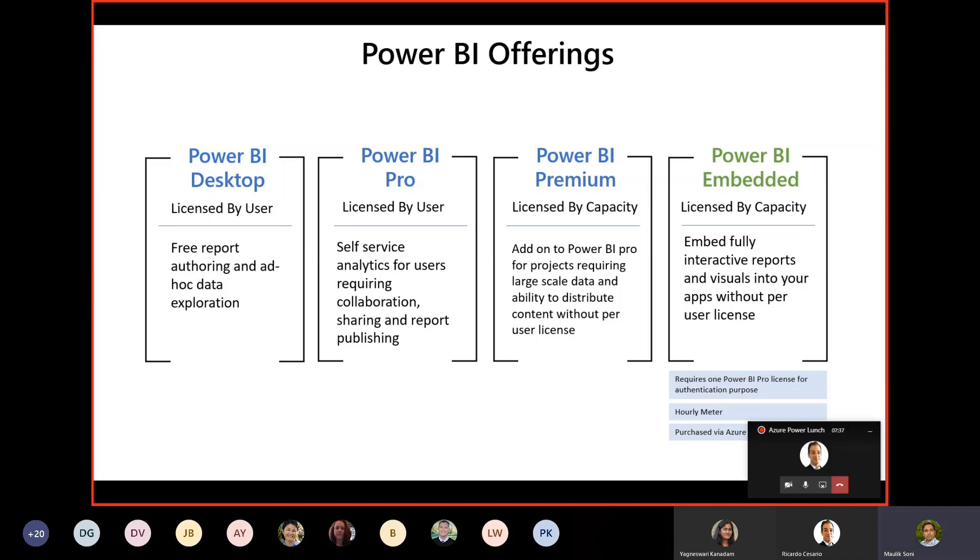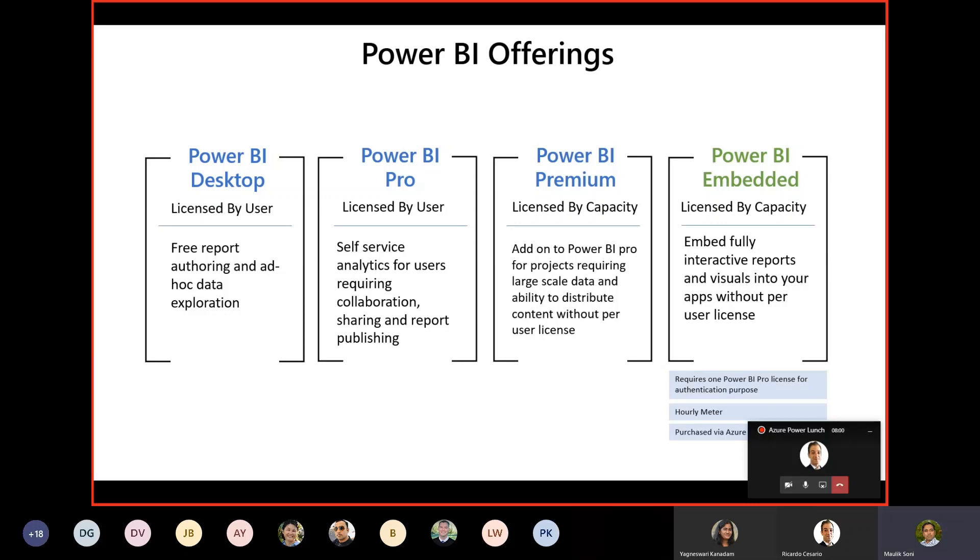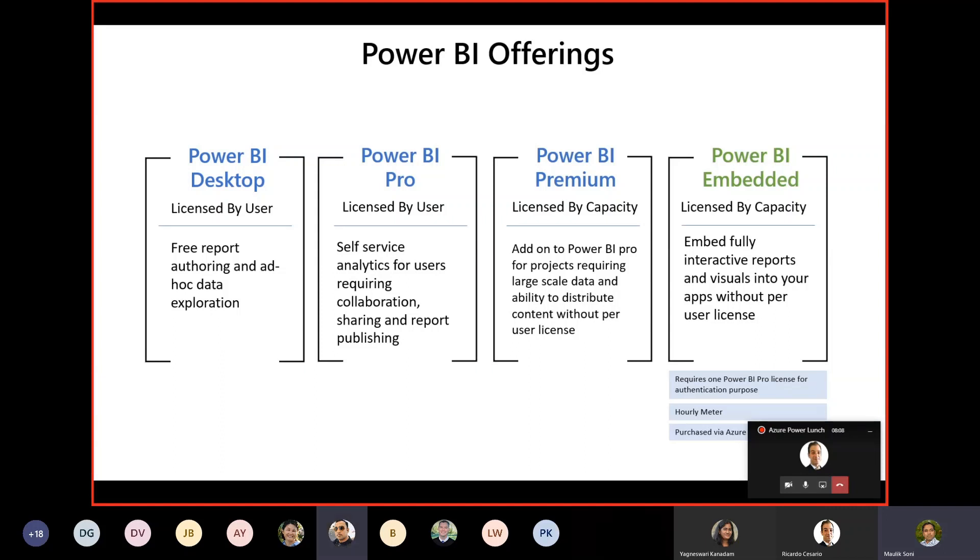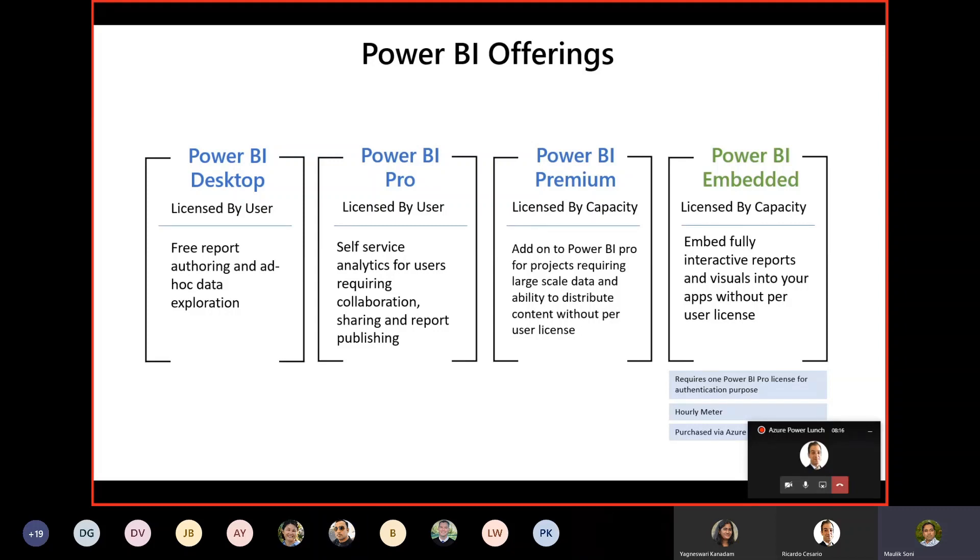One thing to note here is that Power BI Embedded, even though it's licensed by capacity, it still requires one Power BI Pro license for authentication purposes. In this case, the application which is hosting the Power BI Embedded report is authenticating against Power BI using that one Power BI Pro license. Also, Power BI Embedded is hourly metered, and you can purchase it via Azure portal. The Power BI Embedded additional capacity can be provisioned from the Azure portal.